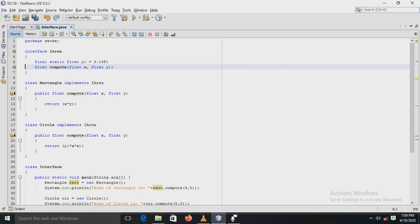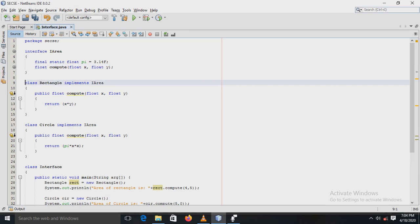Next, there is a method compute declared here, whose type is float and the parameters are x and y.